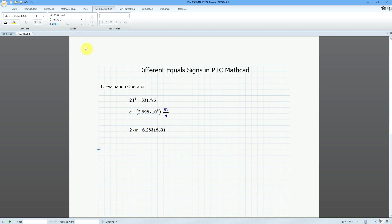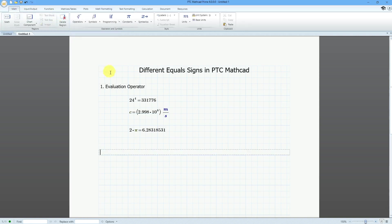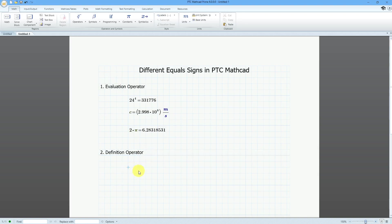Let me put in another text block: Definition operator. This is where you actually, as the name says, you are going to define something.